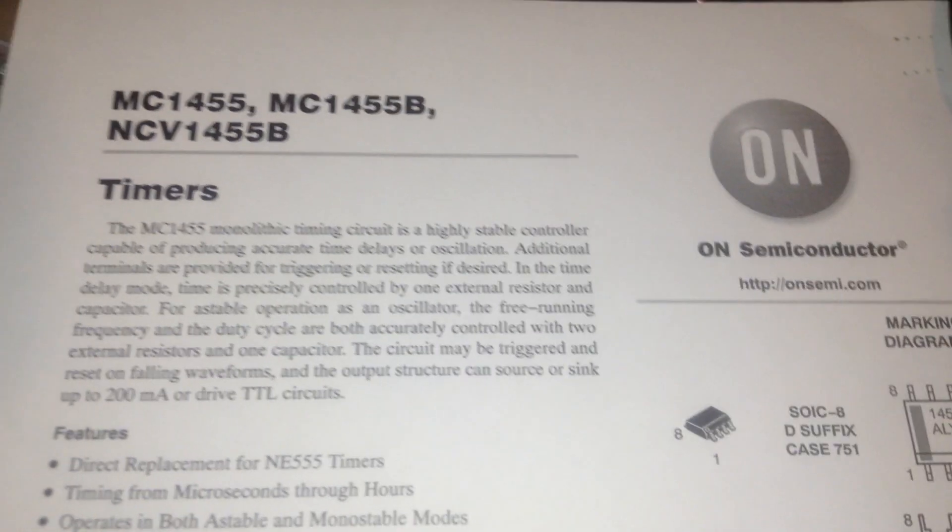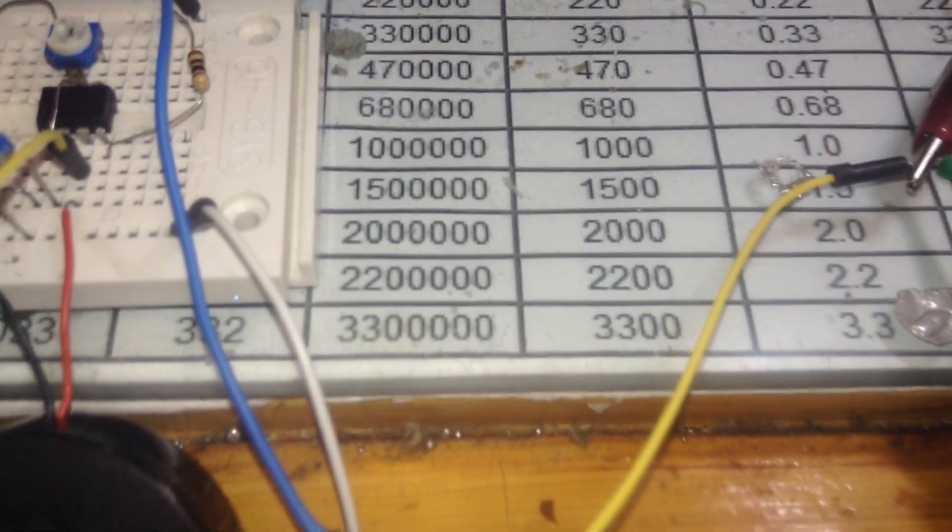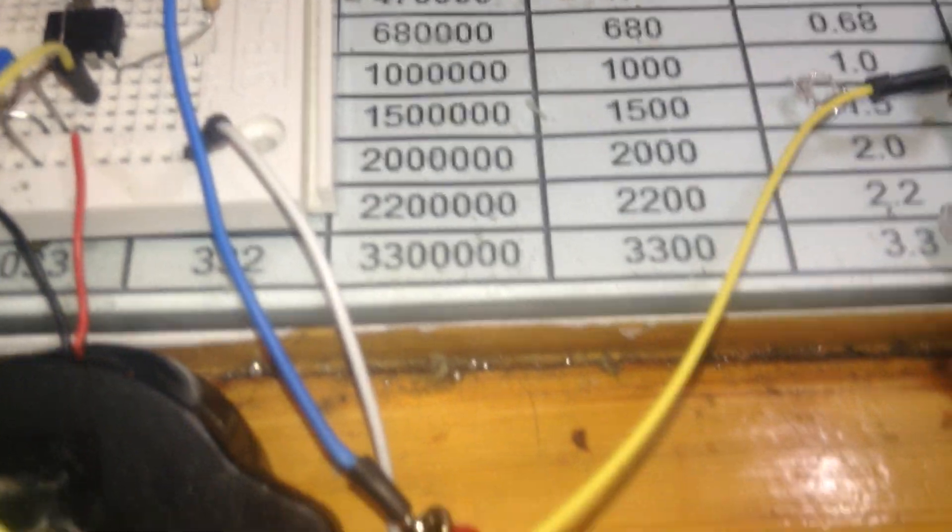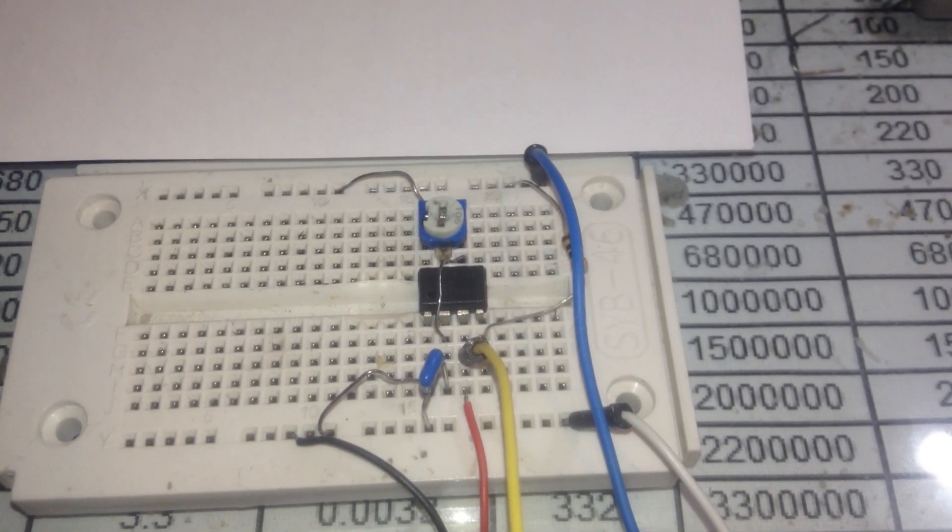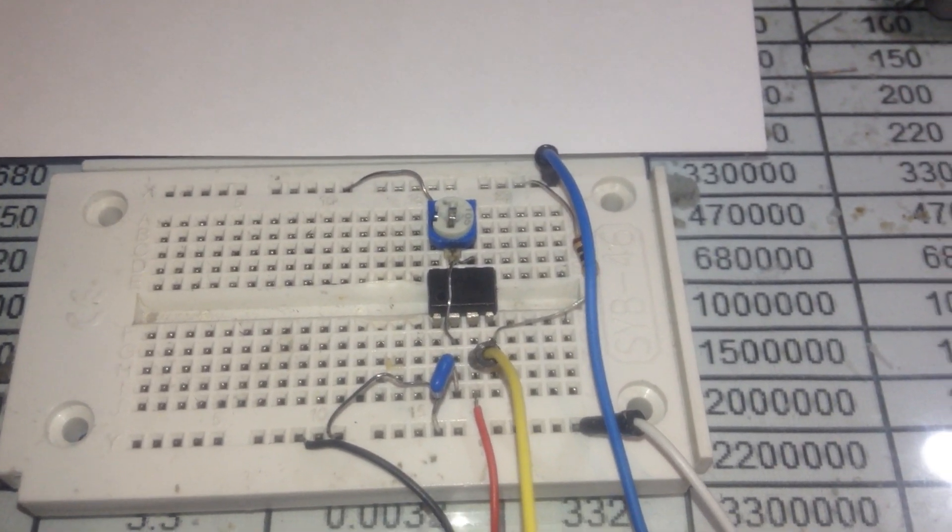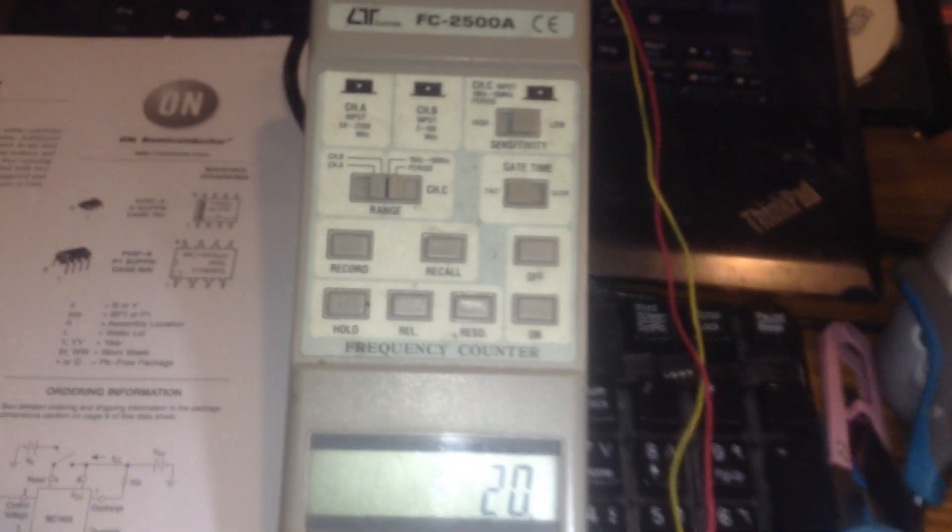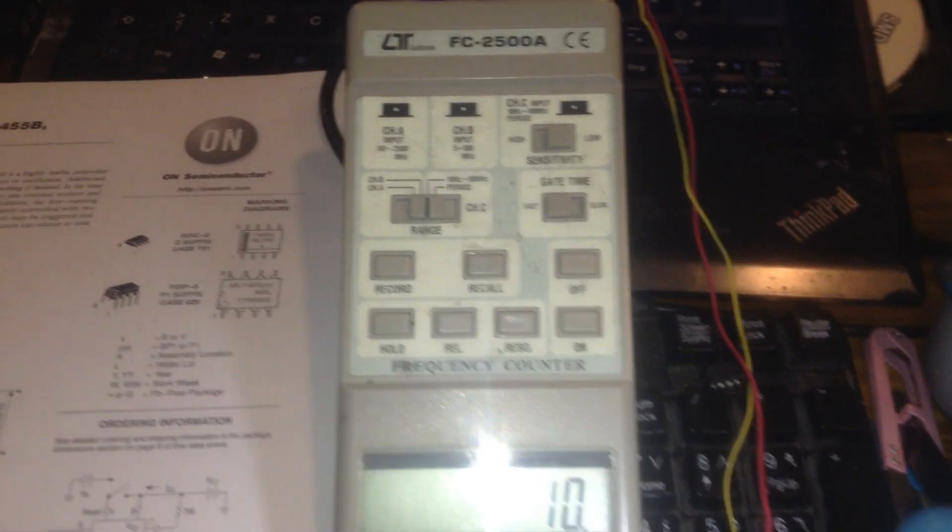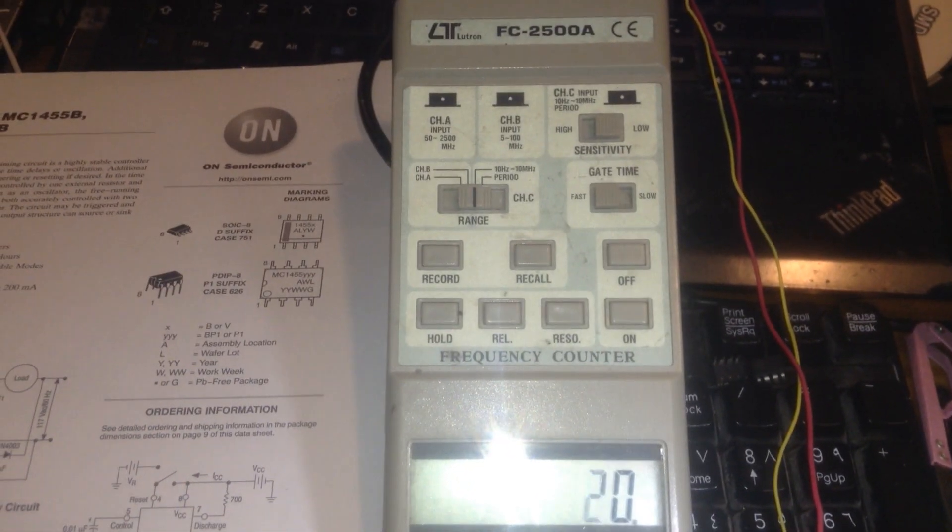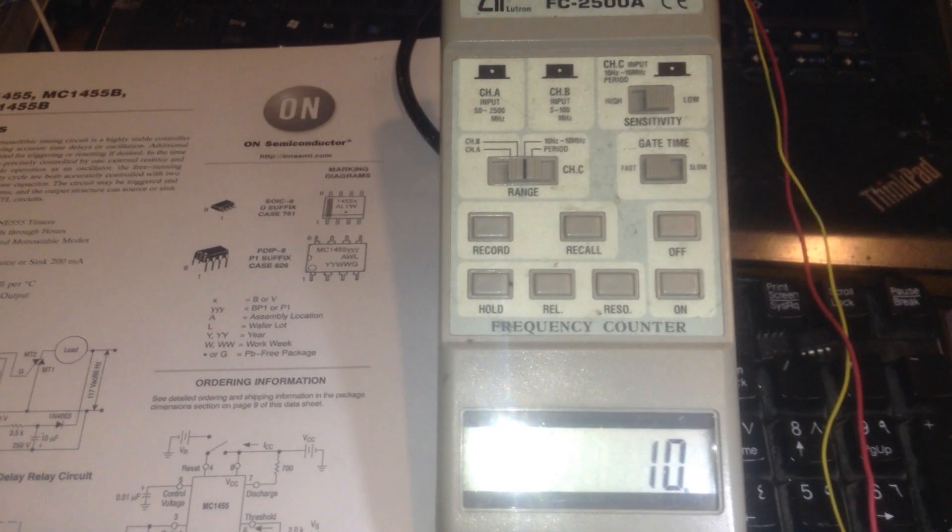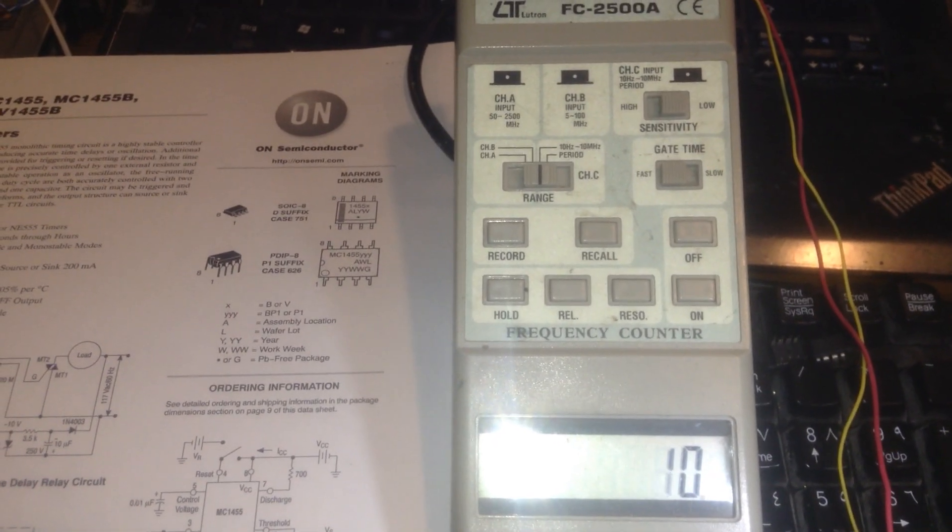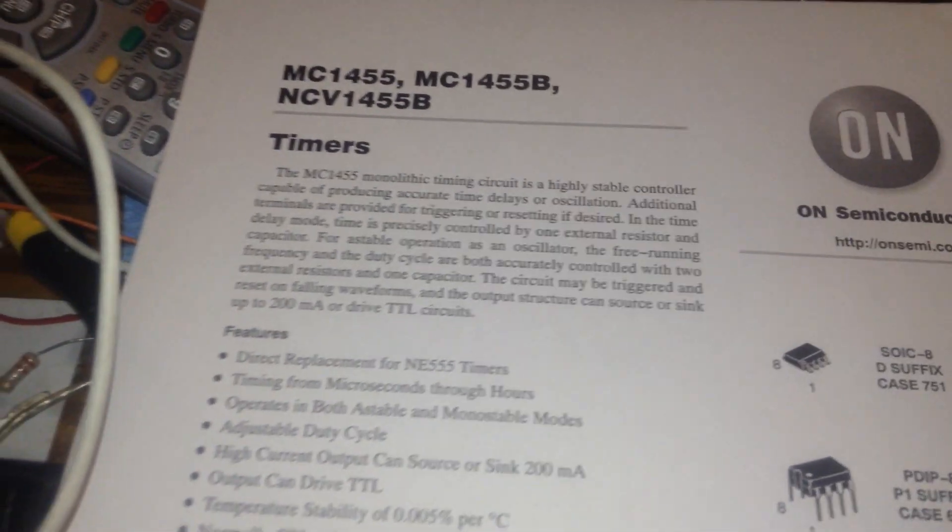Hello guys, I hope you're doing well. This project is an MC 1455 multivibrator frequency generator. This side is my counter at around 10 to 20 Hertz frequency. The reason I made this video is about this IC.